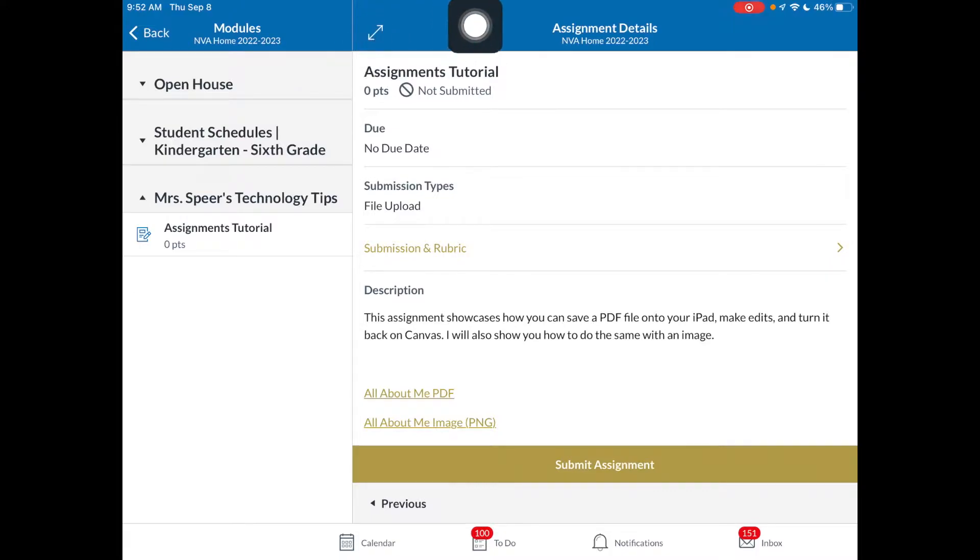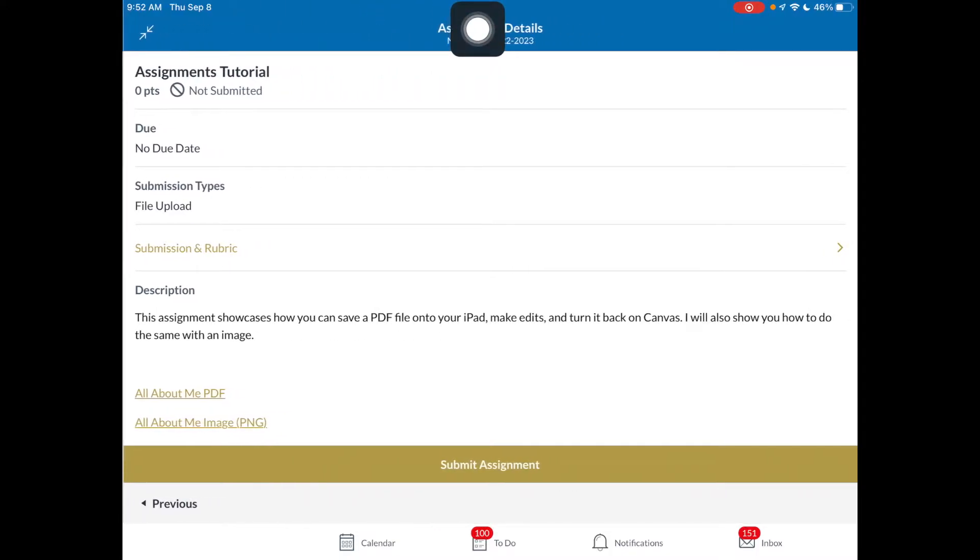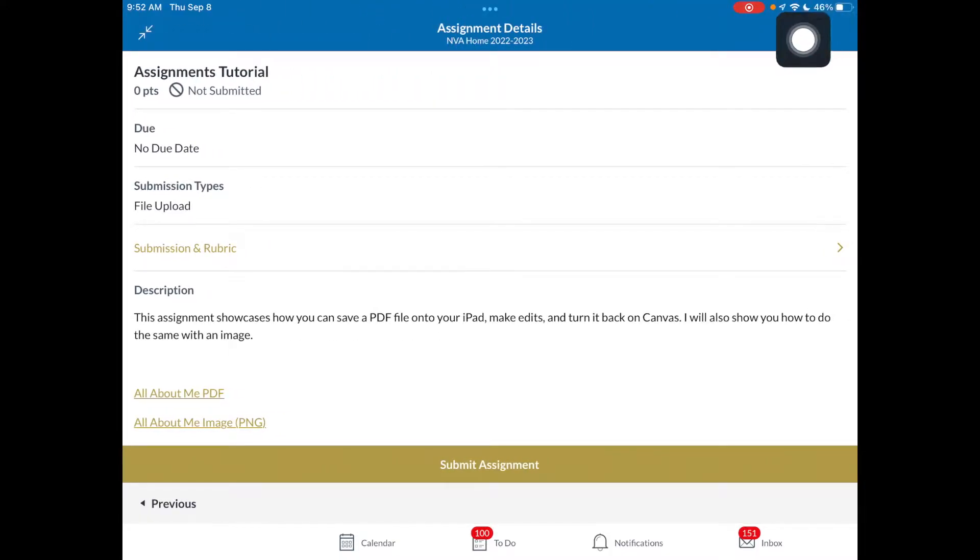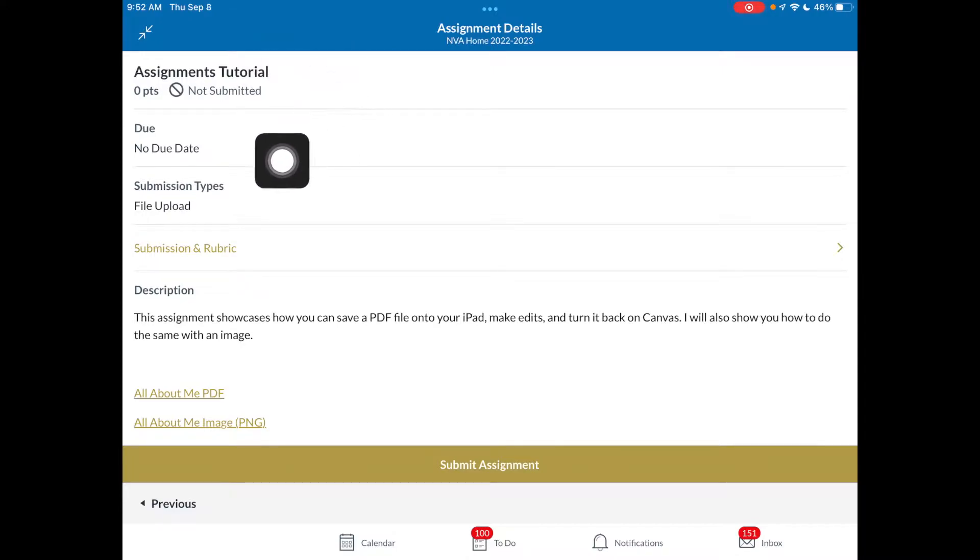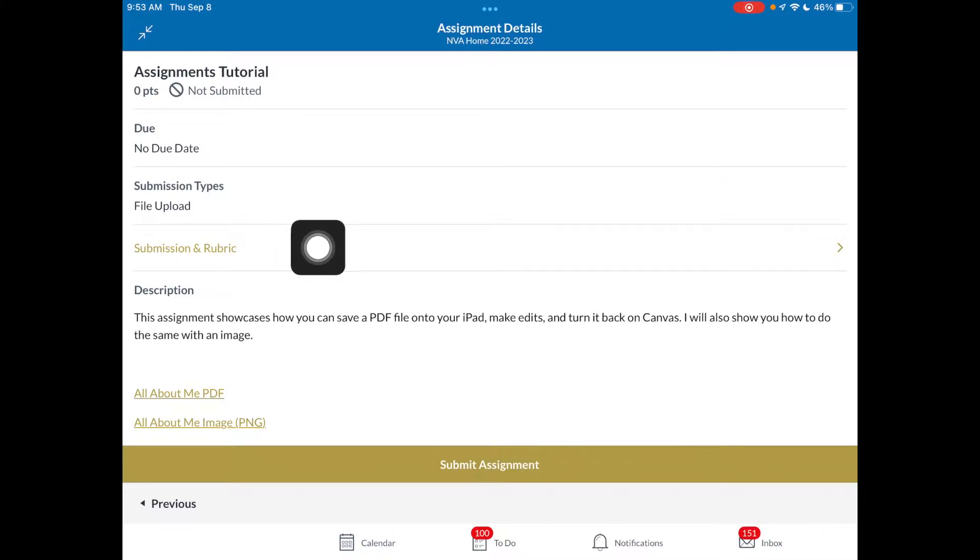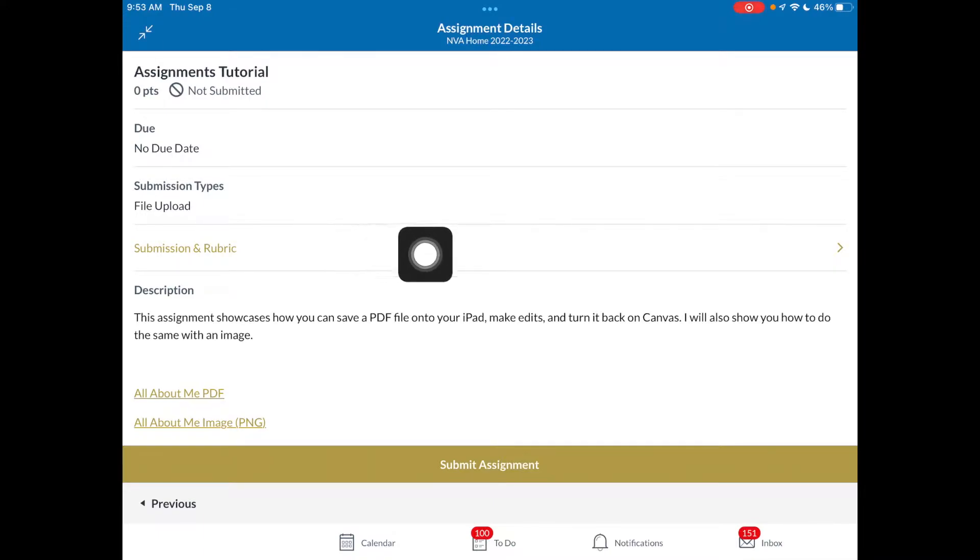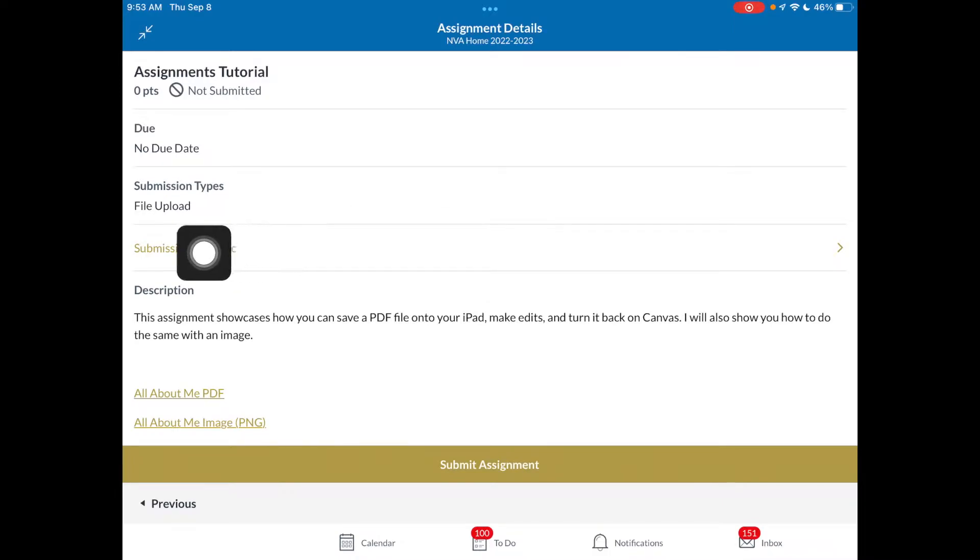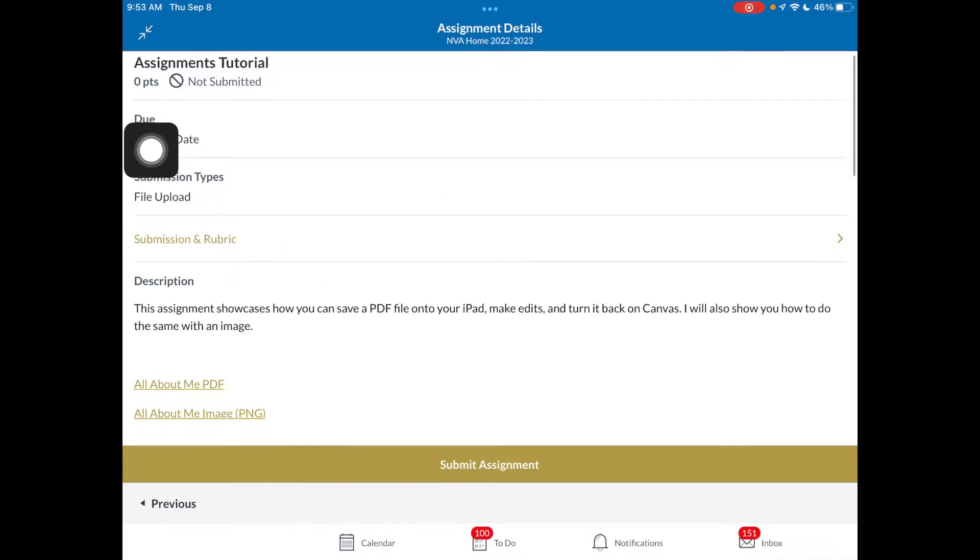I'm going to go ahead and use the arrow to make that full screen so you can see everything. Remember all your information about the assignments here: due date, what type of submissions. You can even go back and view what submissions you've turned in, your rubric, and if there's any comments that your teacher has given you. You can see all that by tapping on submission and rubrics.